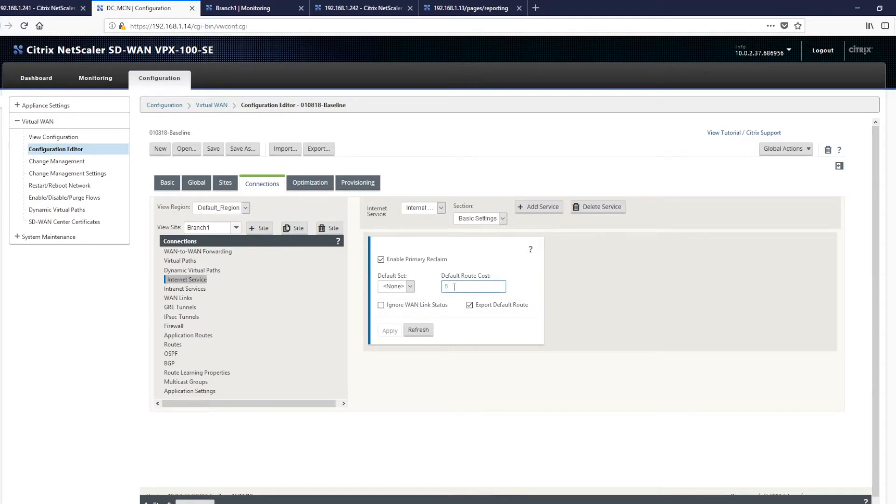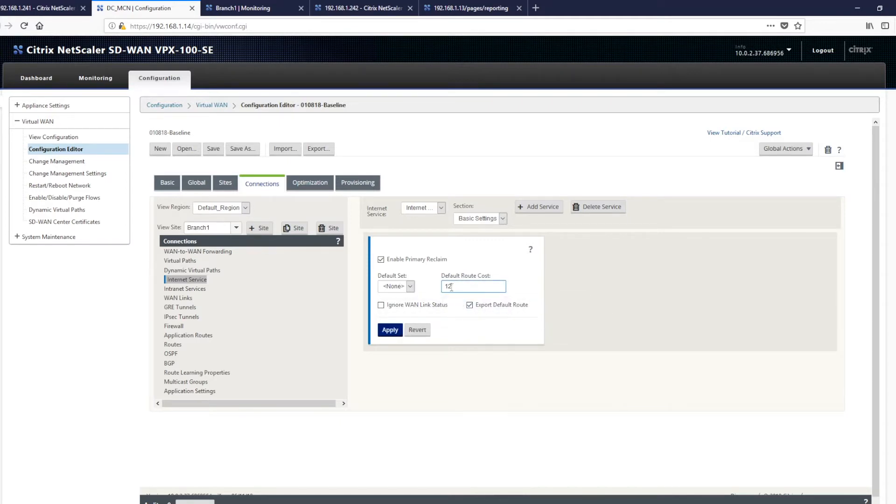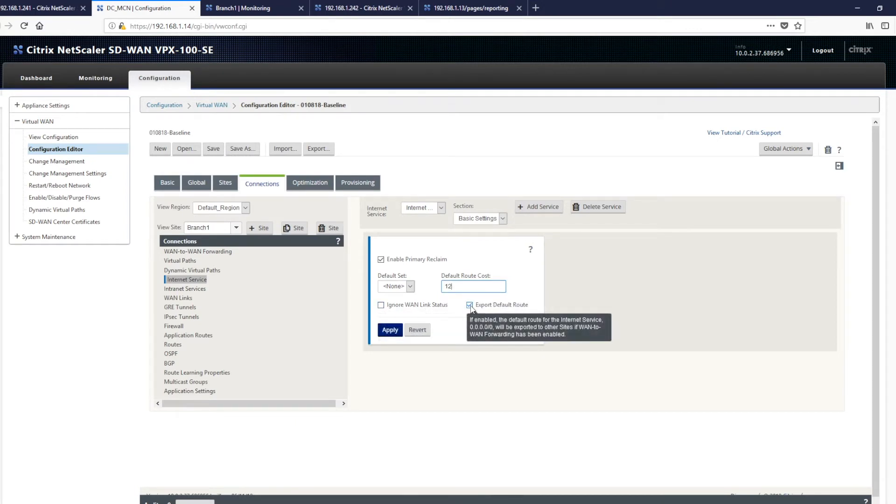We want to be able to create a default route to capture traffic to send to the internet, and we'll give that a higher cost so it sits further down the routing table. We can also disable export default route.